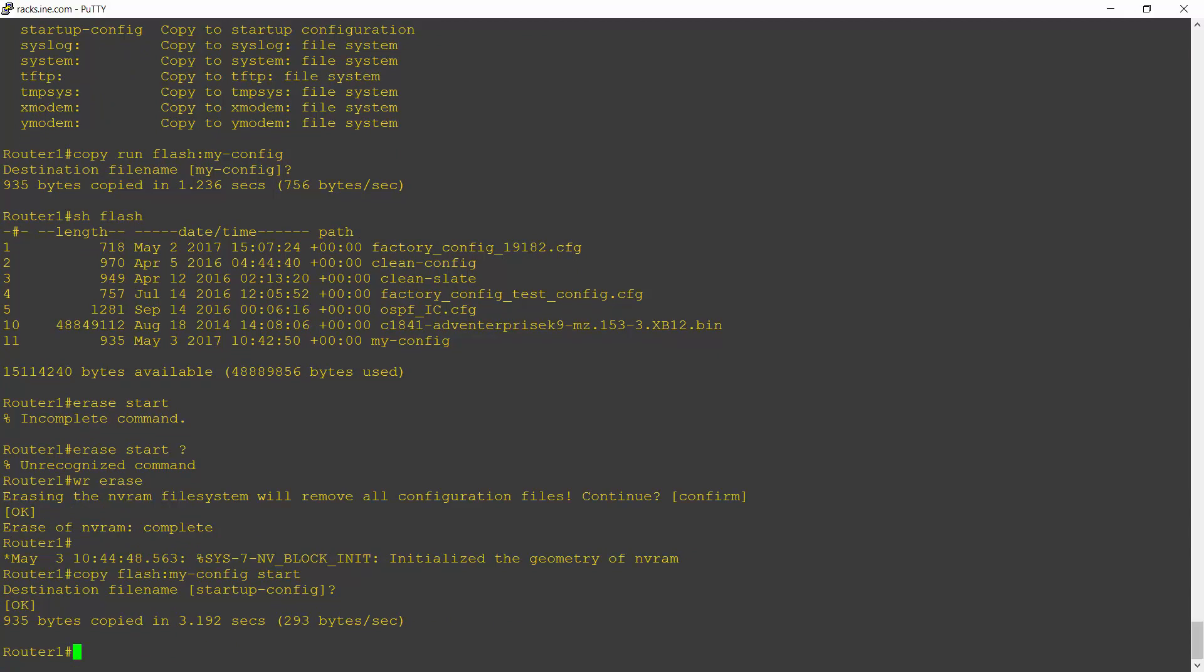Now, hopefully you're thinking it's not a very good idea to back up the configuration to flash on this router. Because if the entire router blows up, I lose the router and I lose my backup as well. It's always a bad idea to back up a device to the same device. You want to back it up somewhere else.